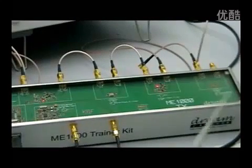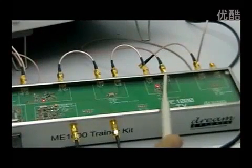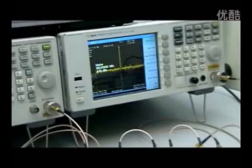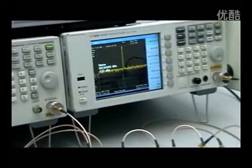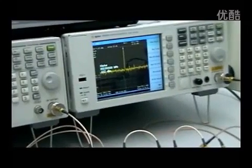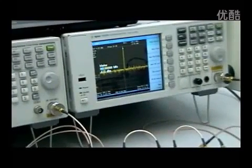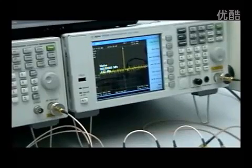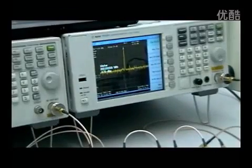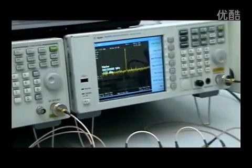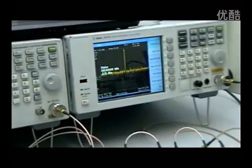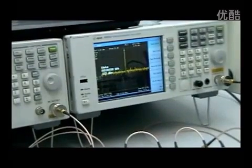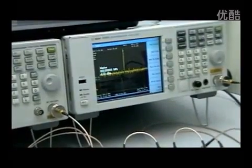I move the spectrum analyzer to the output of the power amplifier section, and you see an 868 megahertz signal at minus 6 dBm. But there are other signals present, and we're not allowed to transmit these over the air. Therefore, we need to do a final filtering stage to remove these unwanted signals.